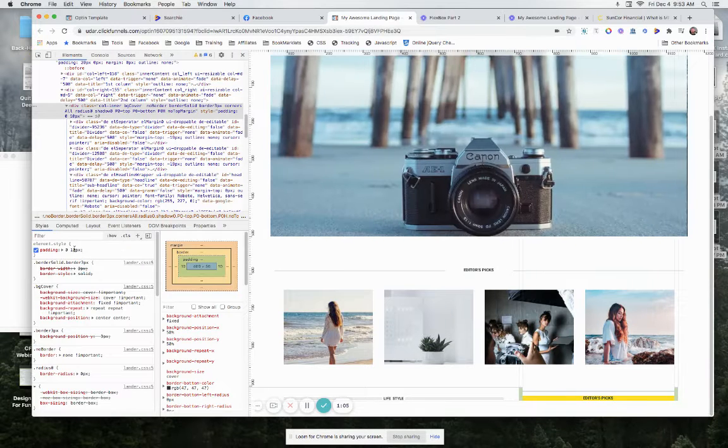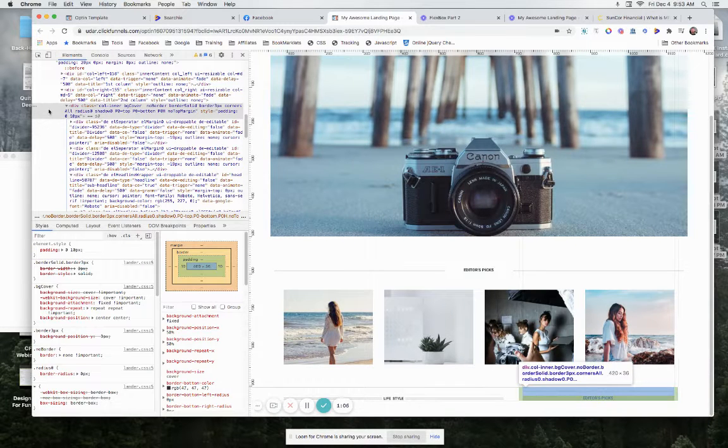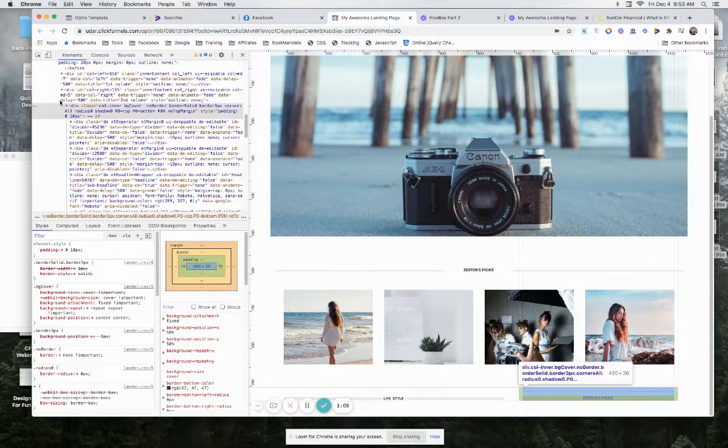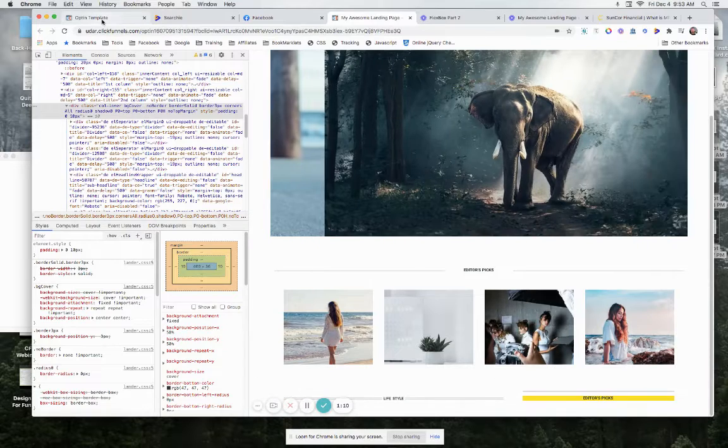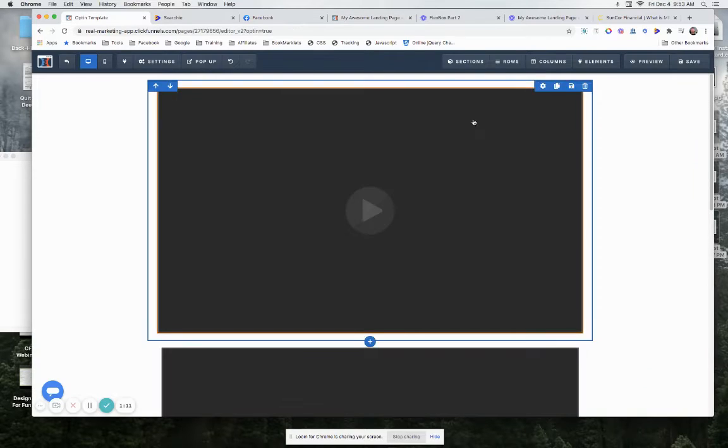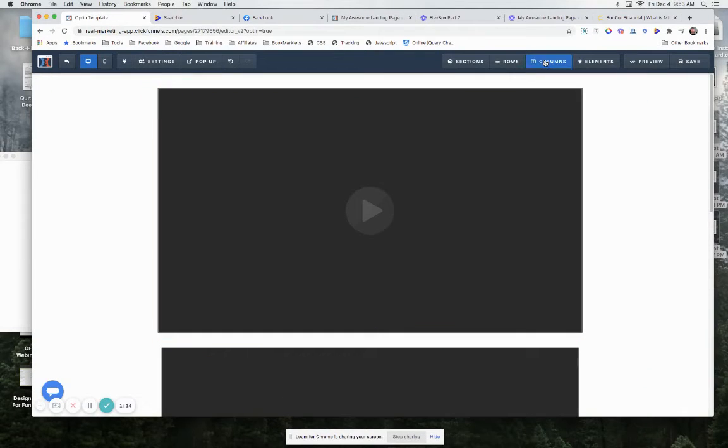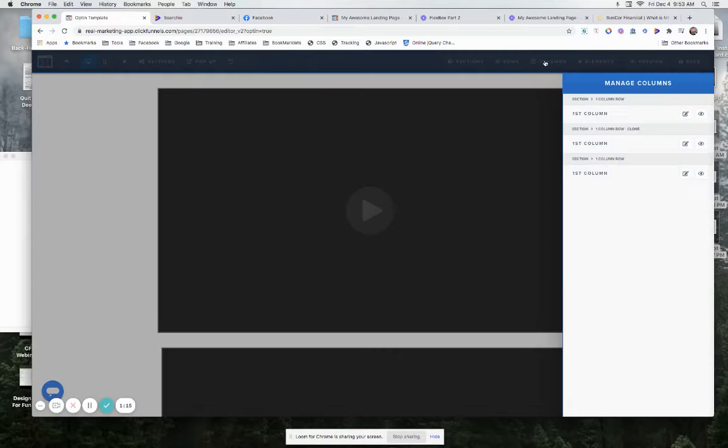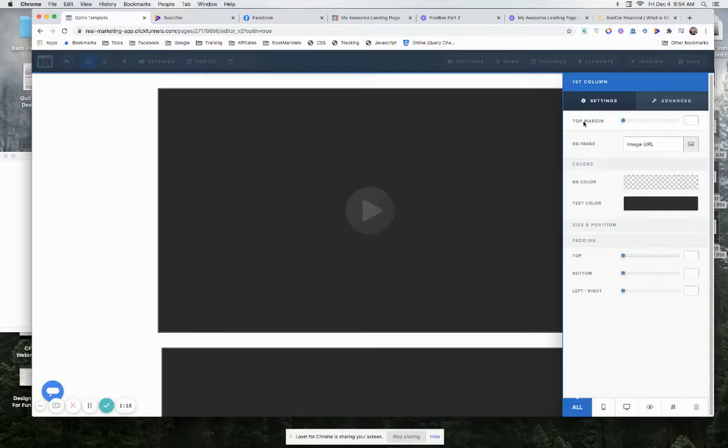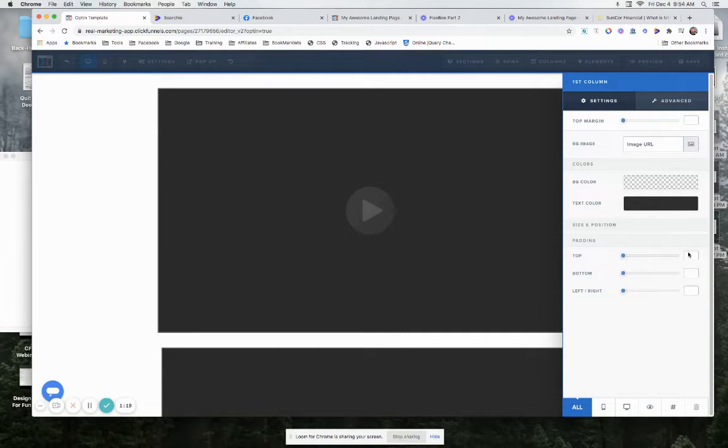So where that could be coming from is... let me see here what I have open. It could be if you come into your columns here and click on your first column, there may not be any numbers in here and these all may be set to zero.